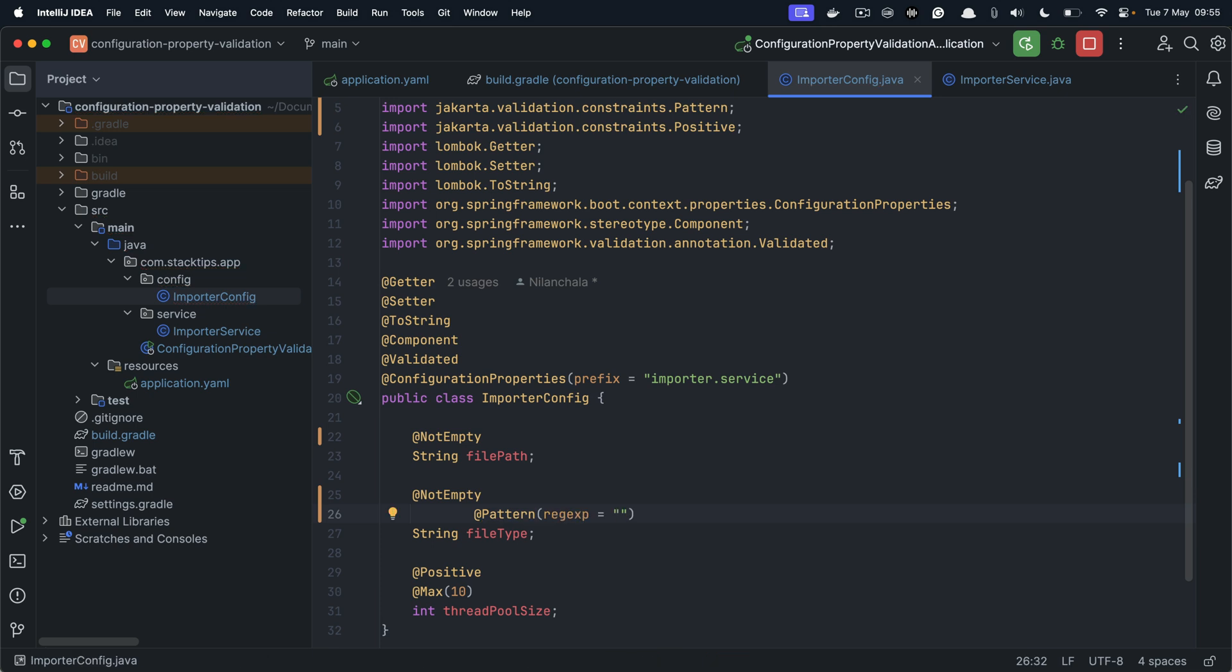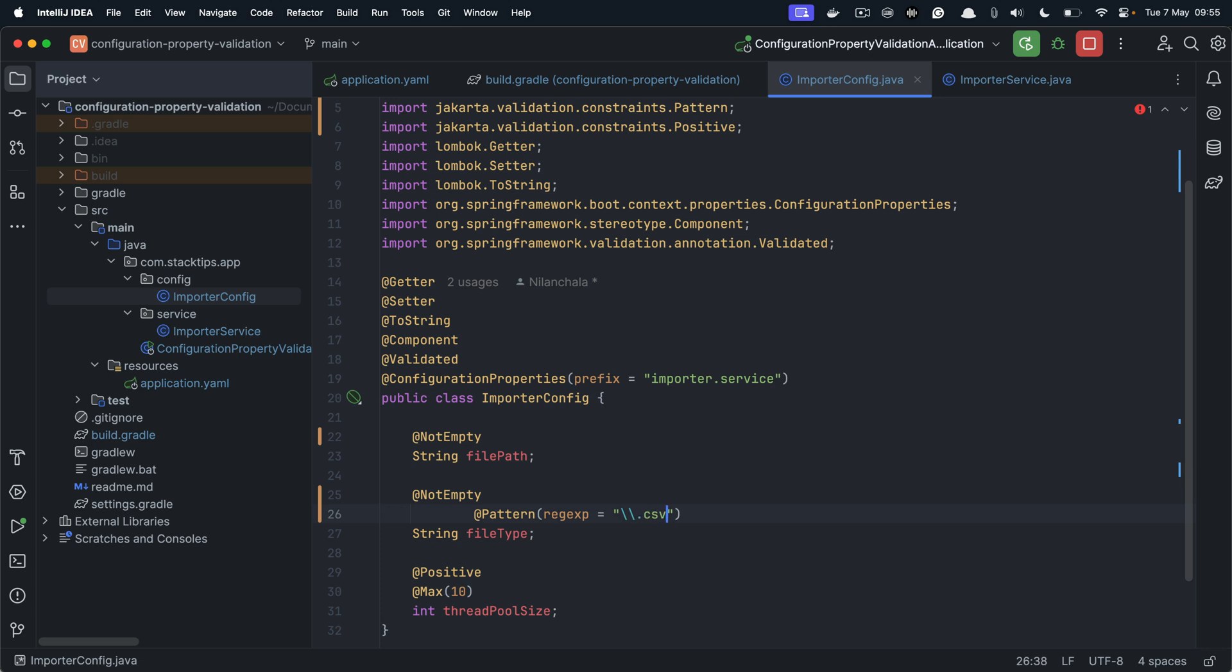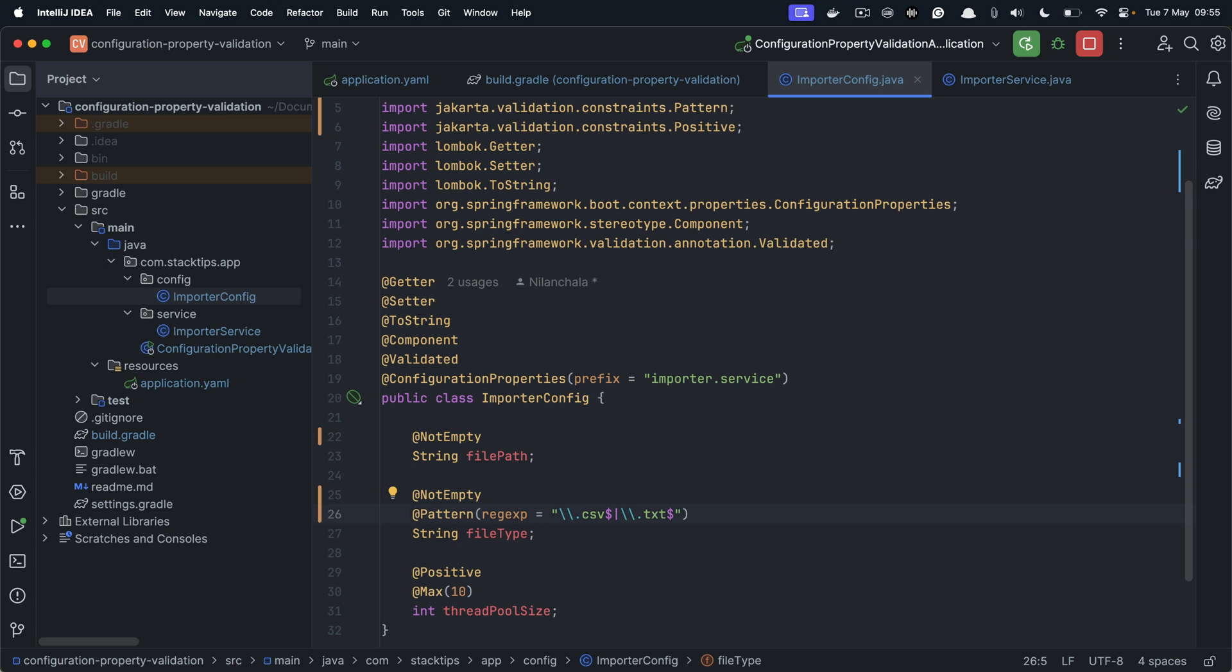And to the pattern, we need to provide the regular expression. So let's provide a regular expression to validate that the file path should have an extension .csv or .txt. That is all we need to do, the file type must be a CSV or TXT. If none of this found, then the validation should fail.